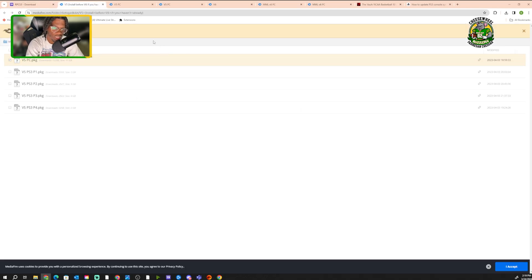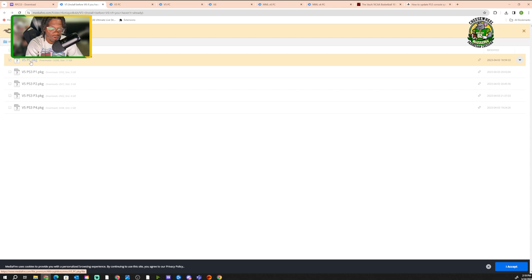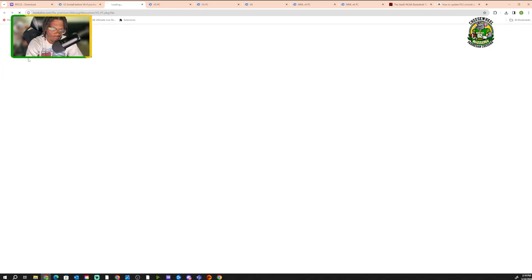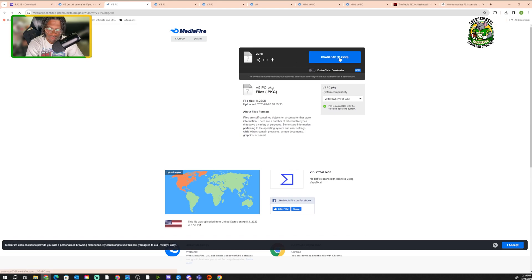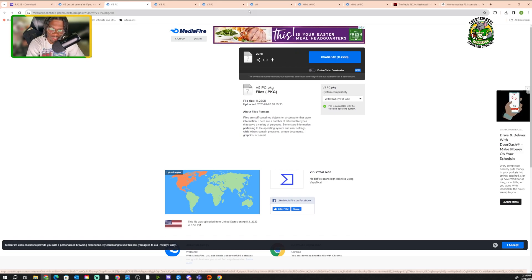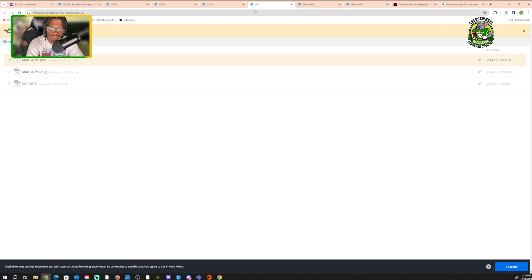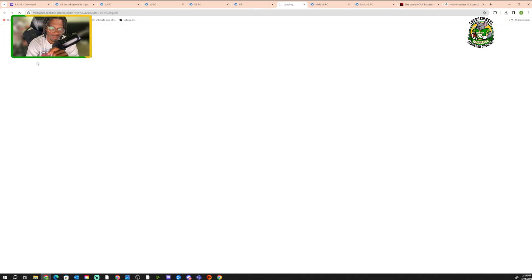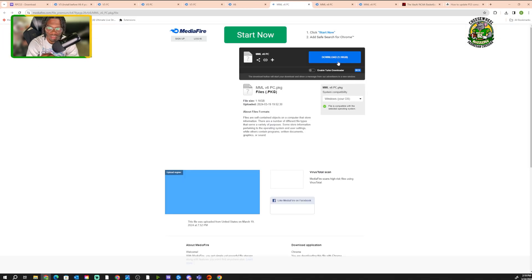You're gonna need the V5. I'm gonna put the link in there. It's gonna say V5 PC Package. You just want this one, we're doing this on PC. Click it and then click Download right here. And then you're also gonna need V6. Same thing, you only want the MML V6 PC Package. Click that, download it. Now those are your mods.